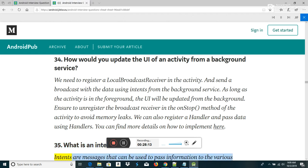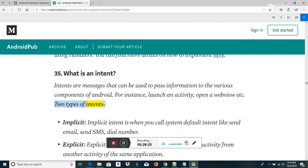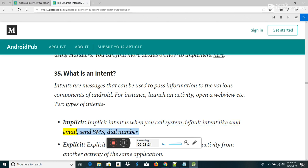What is an intent? Intents are messages that can be used to pass information to the various components of Android — for instance, launch an activity, open a web view, etc. Two types of intents: Implicit intent — when you call system default intent like send email, send SMS, dial number. Explicit intent — when you call an application activity from another activity of the same application.